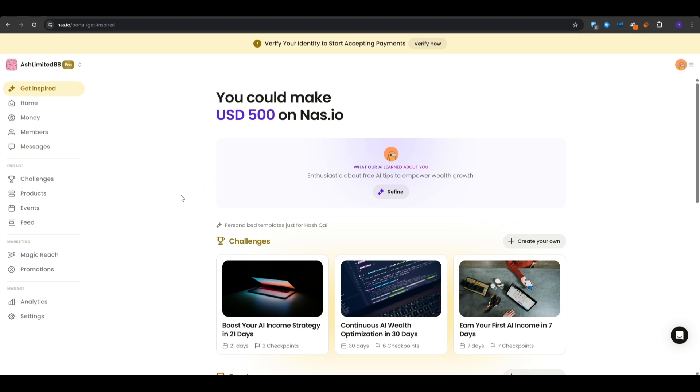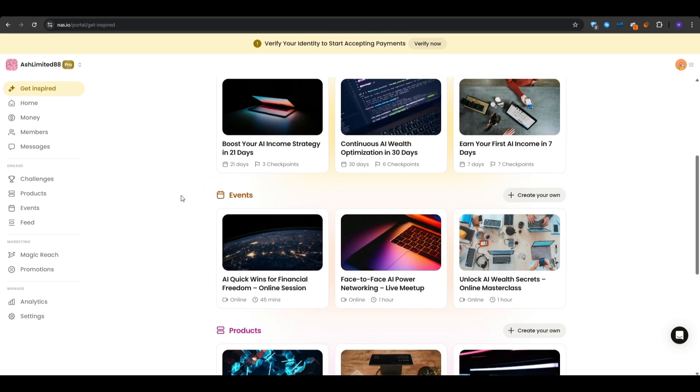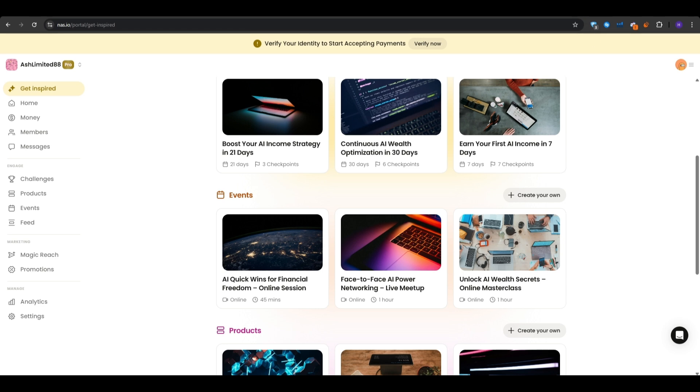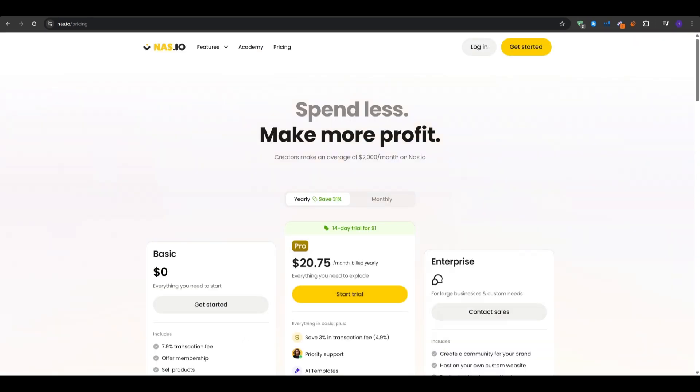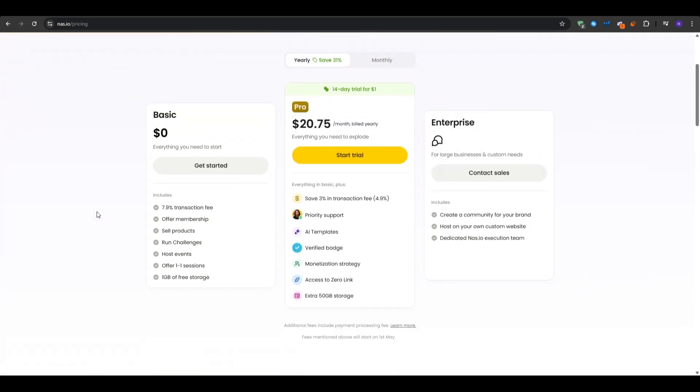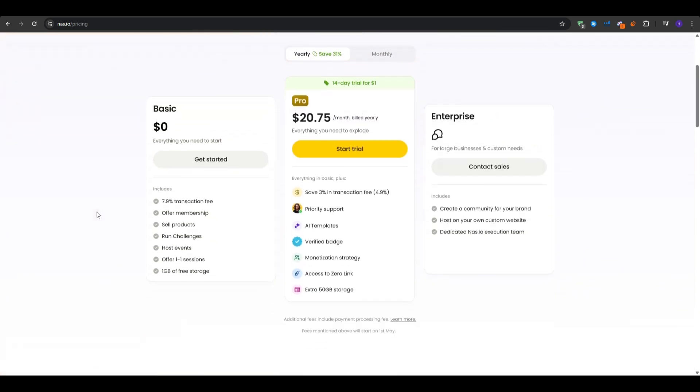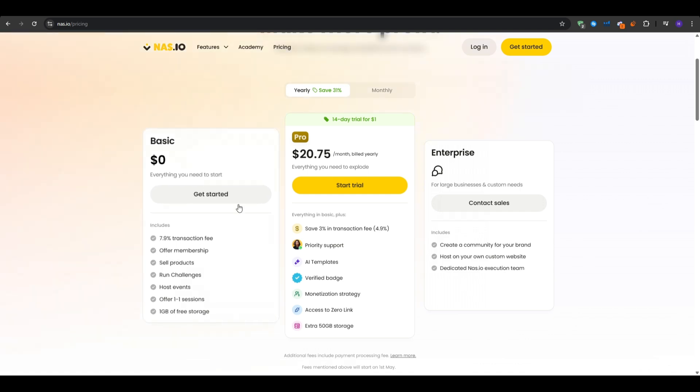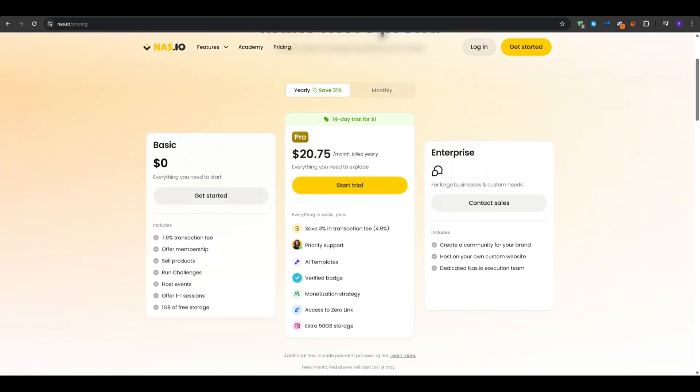And speaking of the powerful features, you would find everything that I talked about in this video and more in the pro plan. While you can get started with the basic plan for absolutely free, you would still have to get a 7.9% transaction fee. And the good thing is that you would only have to pay a small fee of your revenue once you actually start making money.